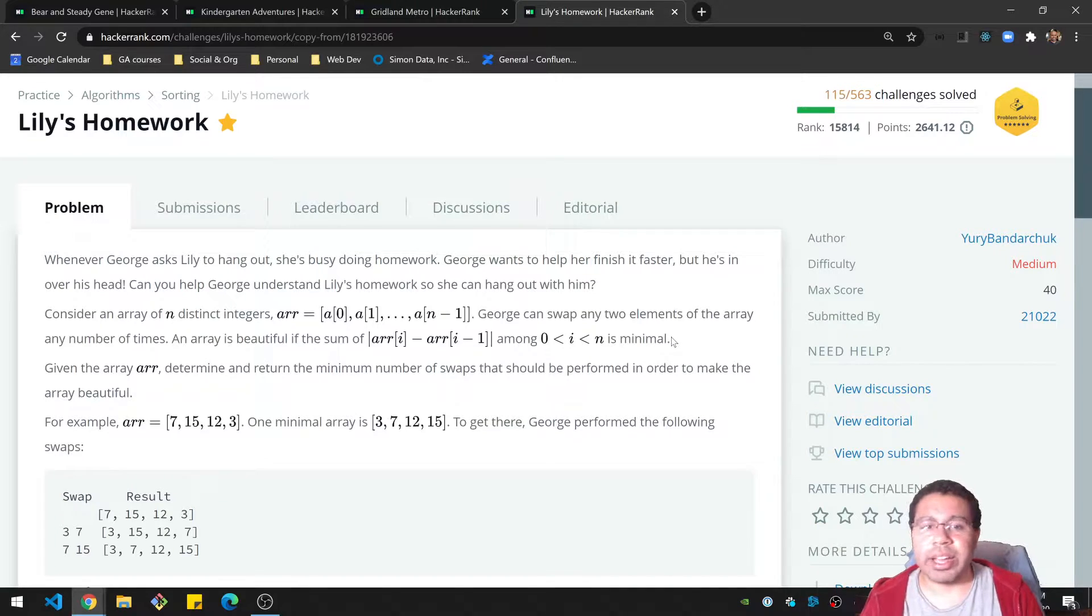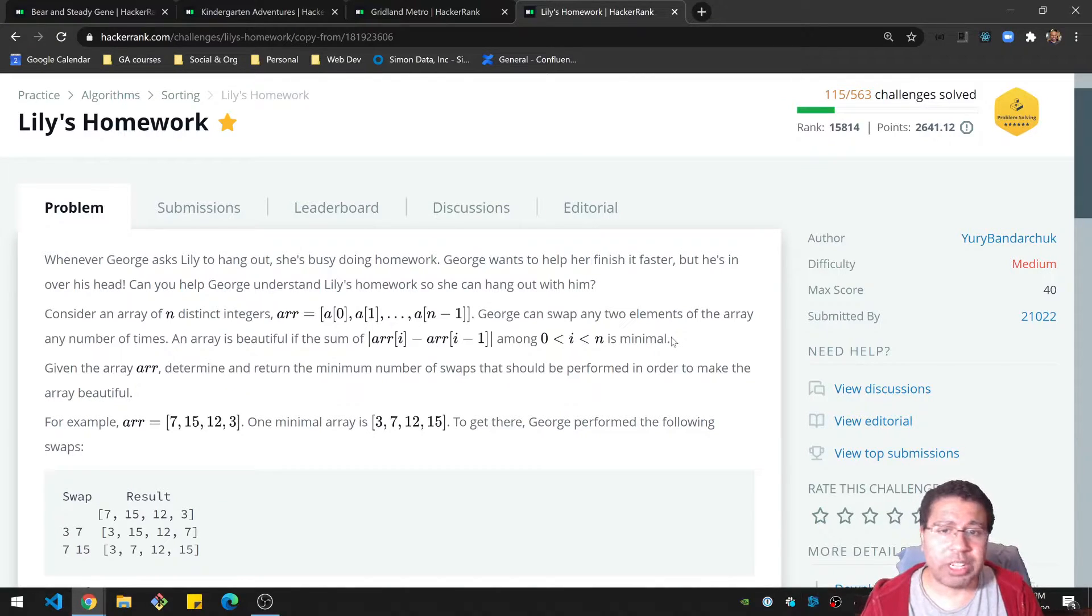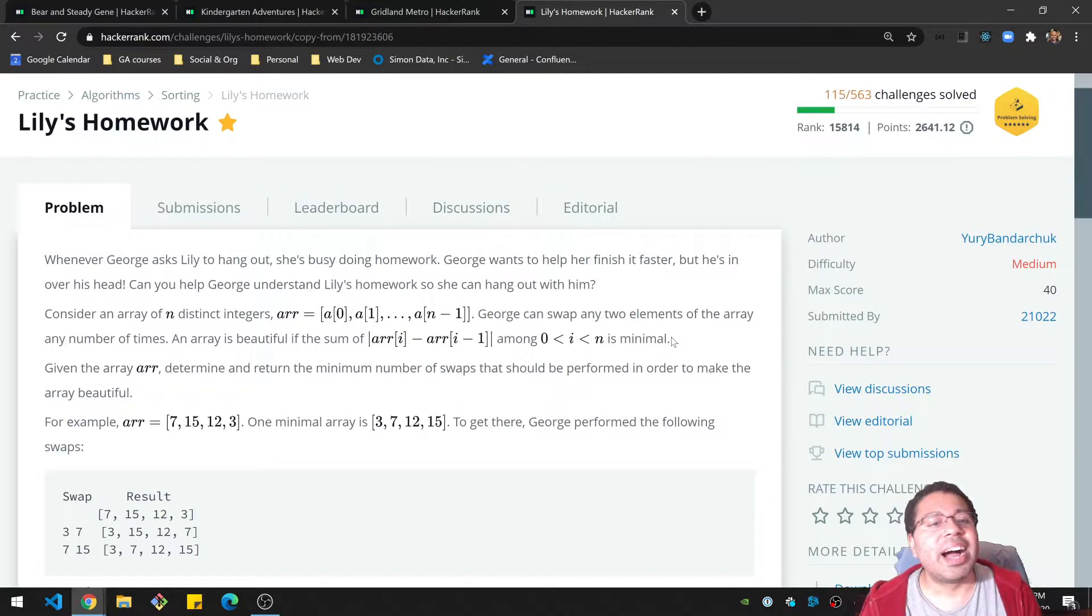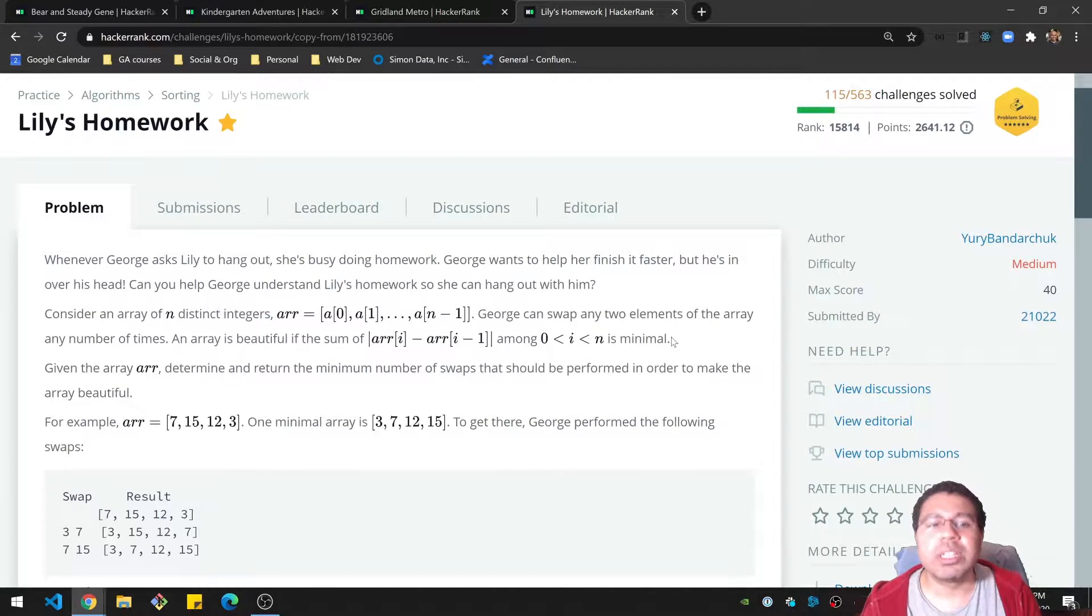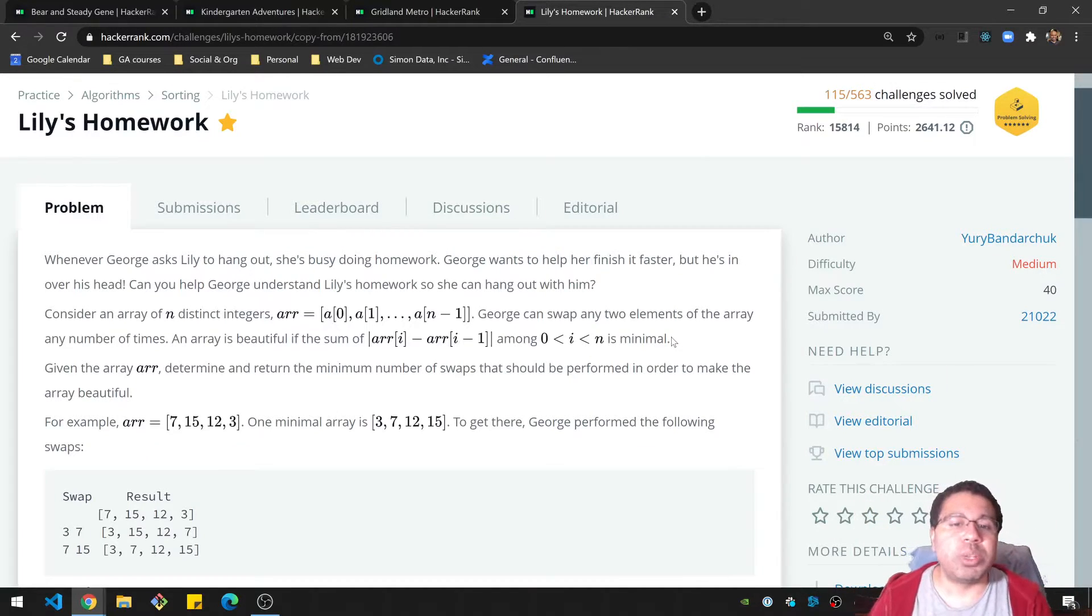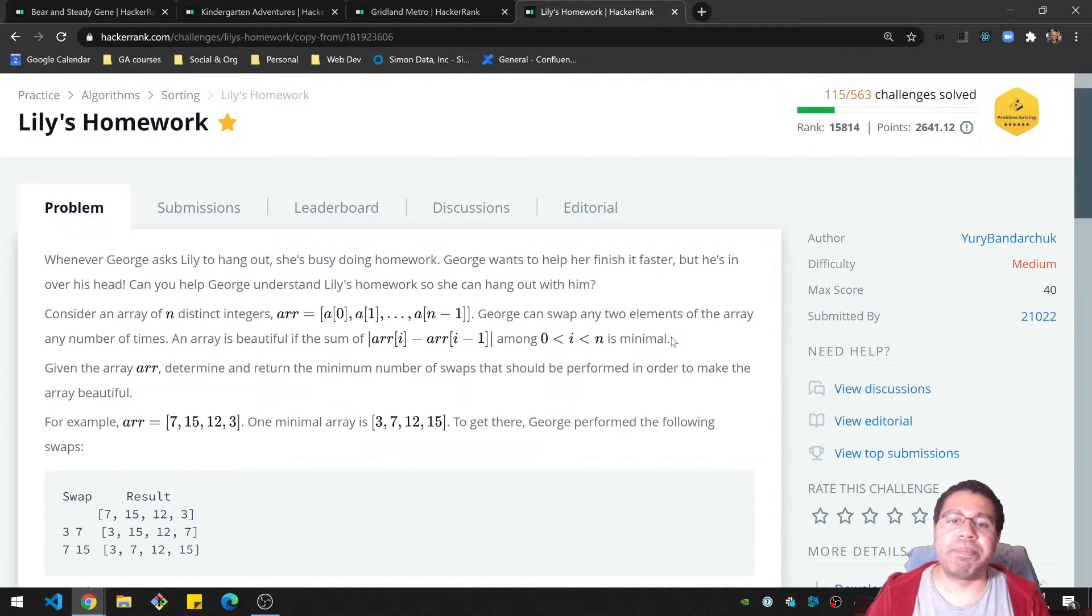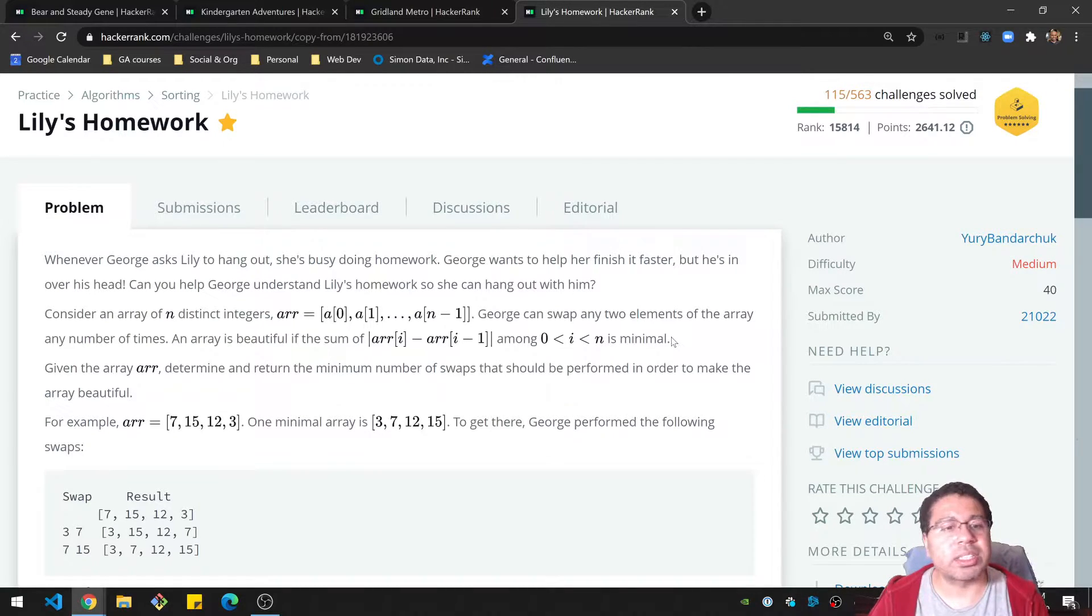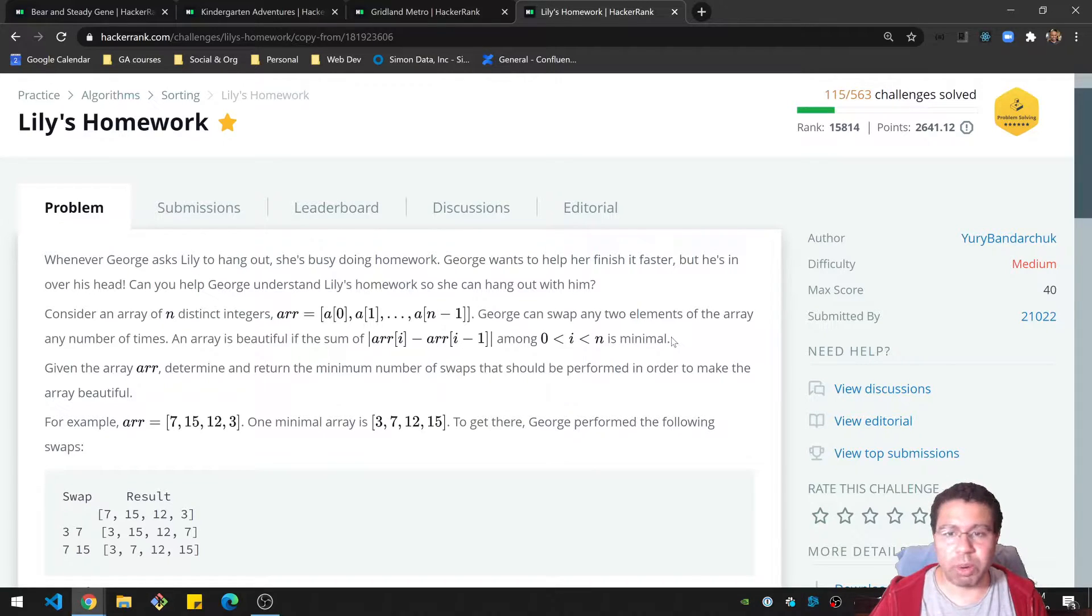Whenever George asks Lily to hang out, she's busy doing homework. George wants to help her finish it faster, but he's in way over his head. You can help George understand Lily's homework so she can hang out. That's such a long-winded way of introducing it. Consider an array of n distinct integers. George can swap any two elements of the array any number of times. An array is beautiful if the sum of the absolute value between the number and the number next to it, or I should say behind it, for each number is minimal.